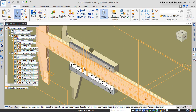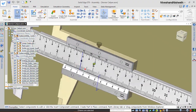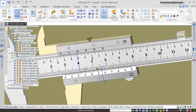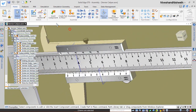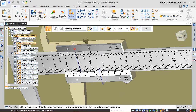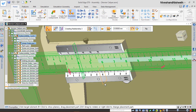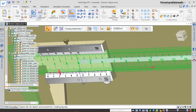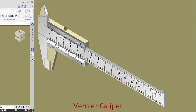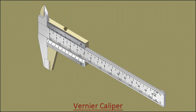Now watch here. Click here to observe how only the specific reference planes of the selected components are now visible in the assembly.